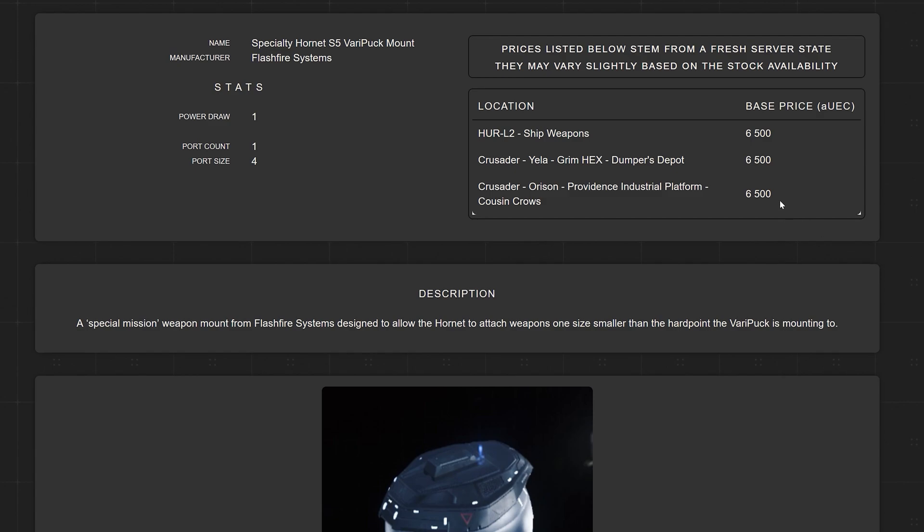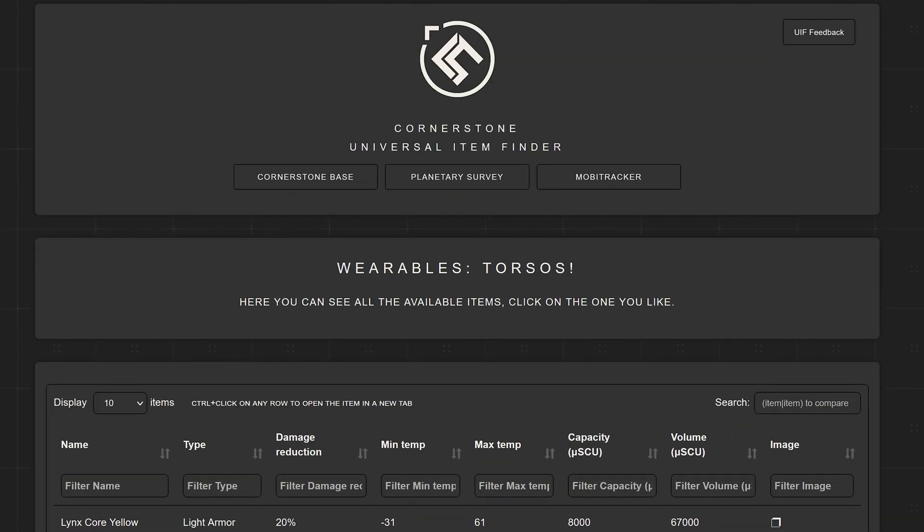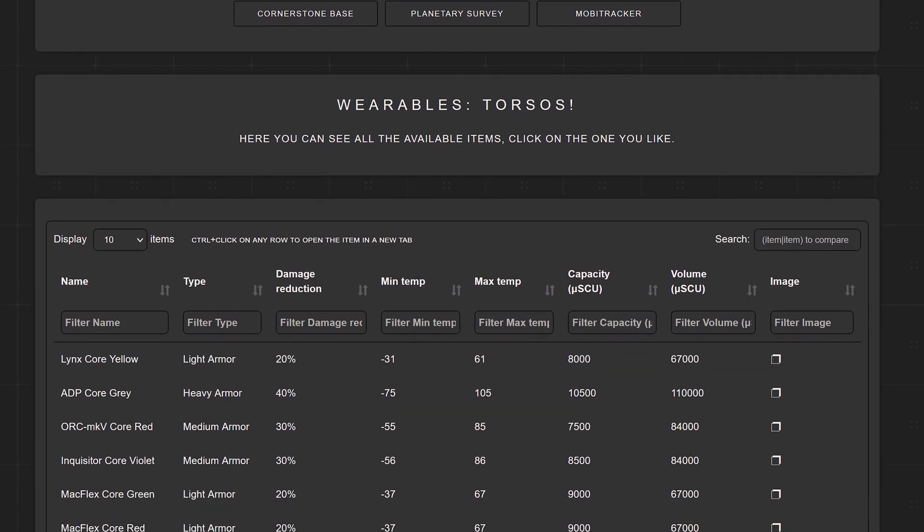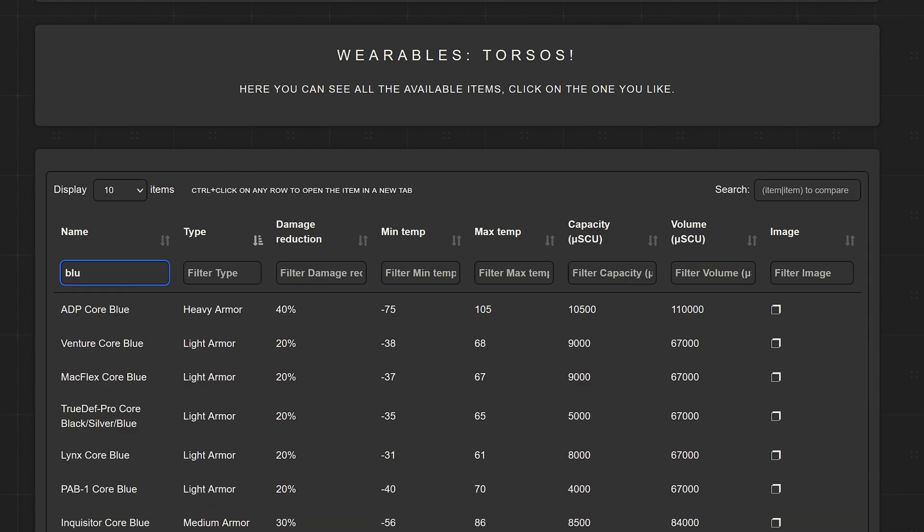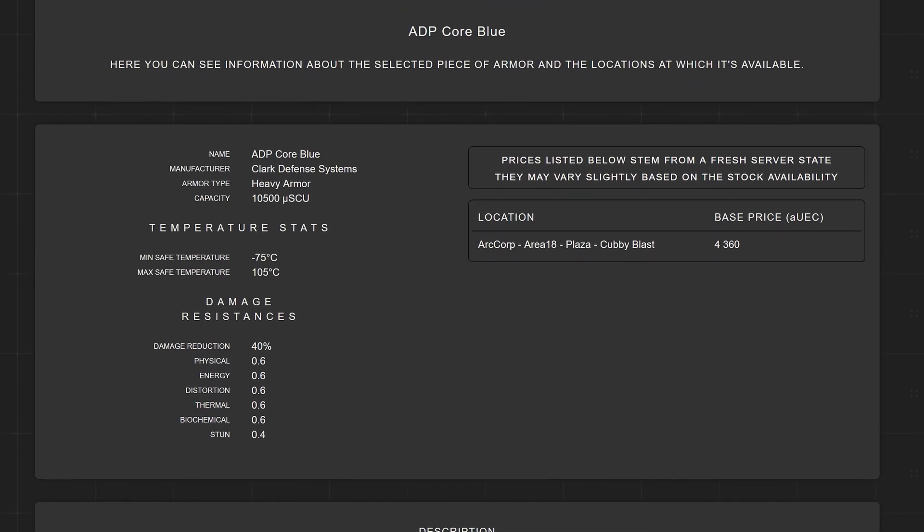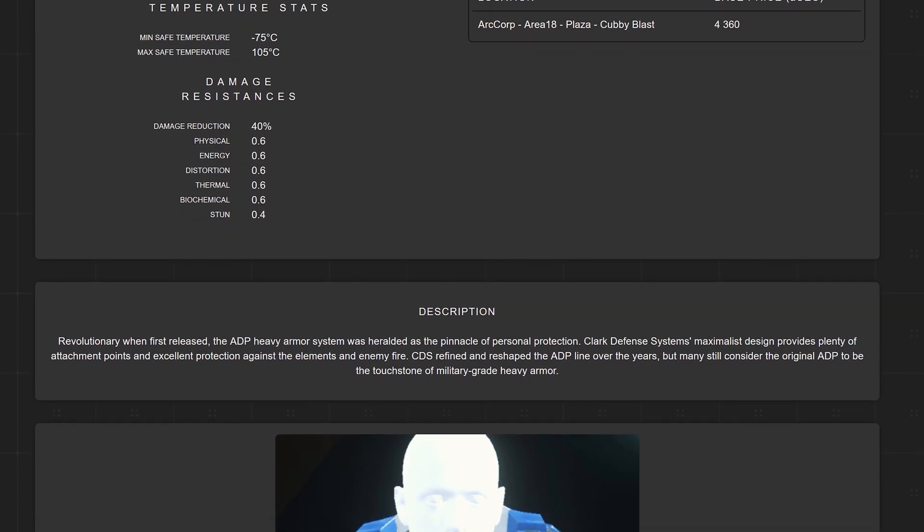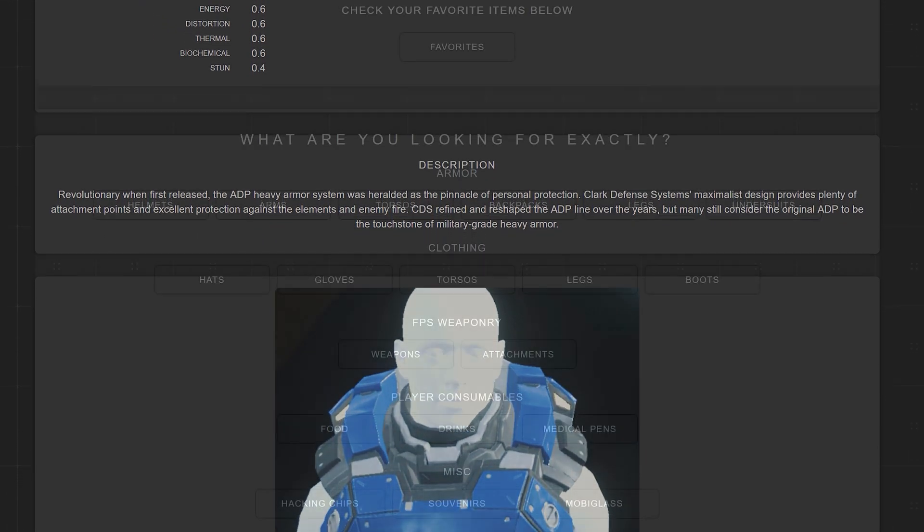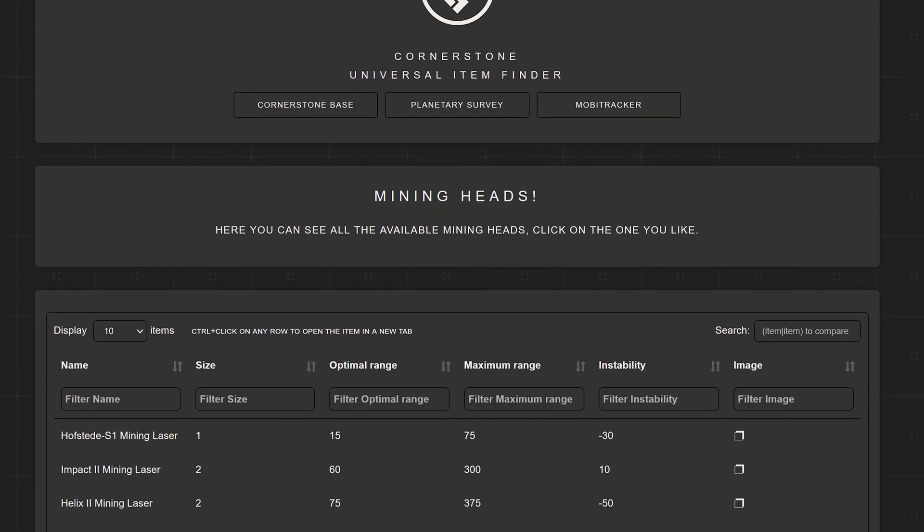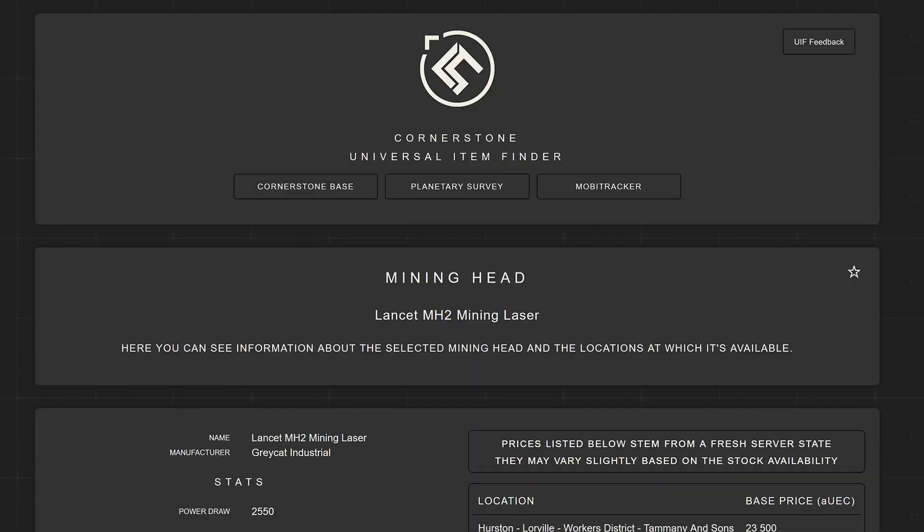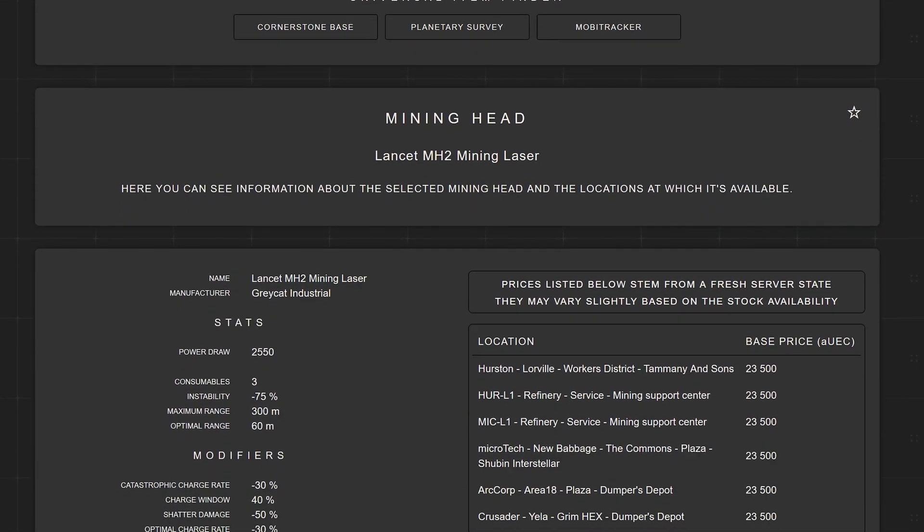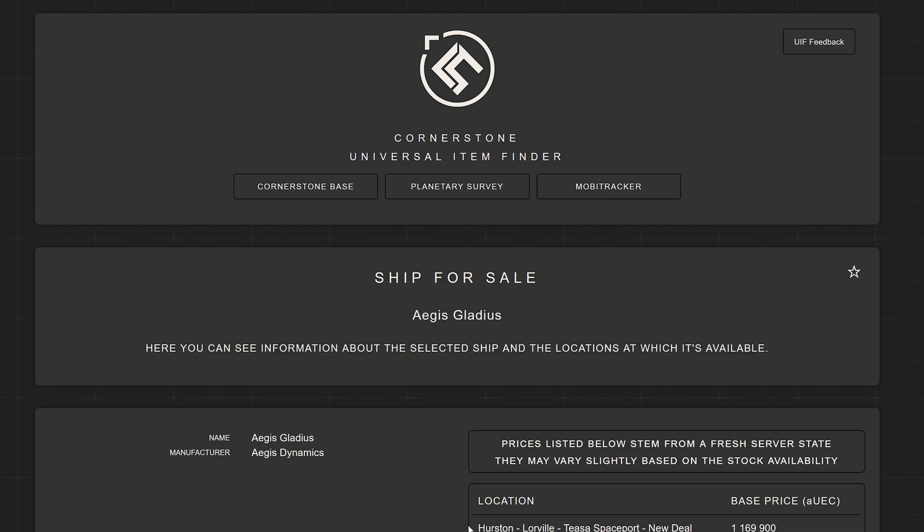In addition there is a picture of the respective item, especially interesting for armors, which makes it much easier to put together the desired equipment, at least visually. But the comprehensive data on the items also offers more information than we get in the game itself. The possibilities don't just end with items or gadgets but also extend to all ships that can be bought in the game with the corresponding sale places and prices. Therefore, the Universal Item Finder is another must-have top tool in our tools collection.